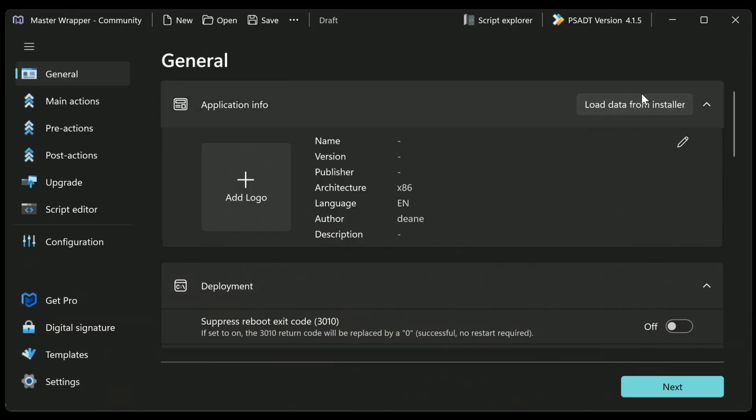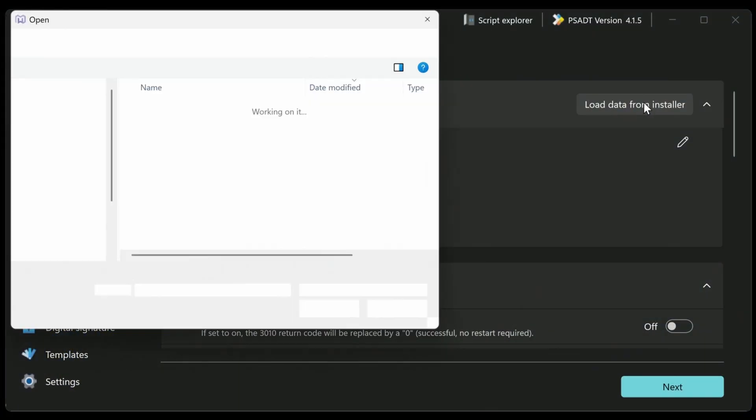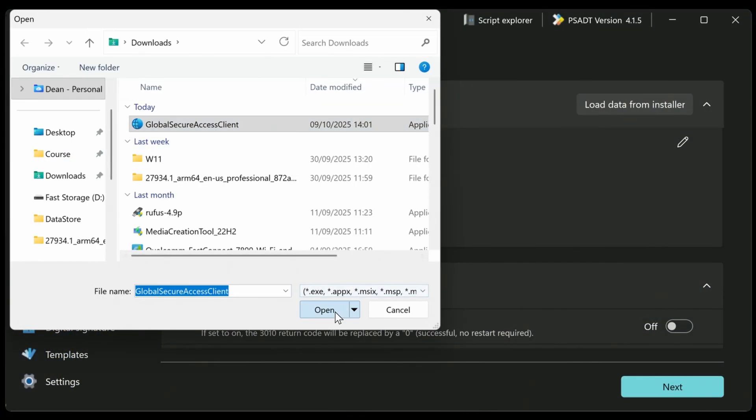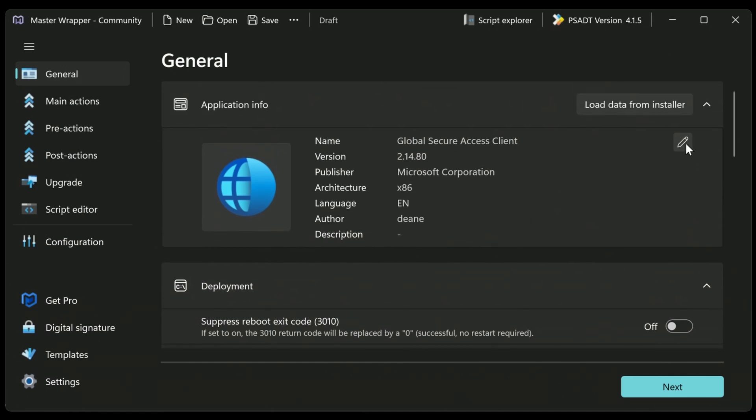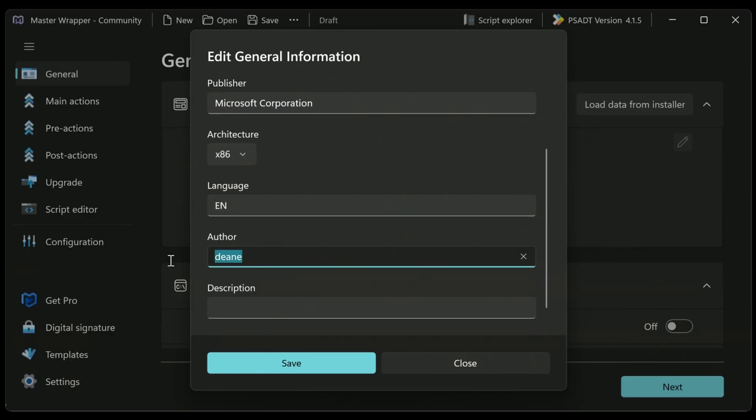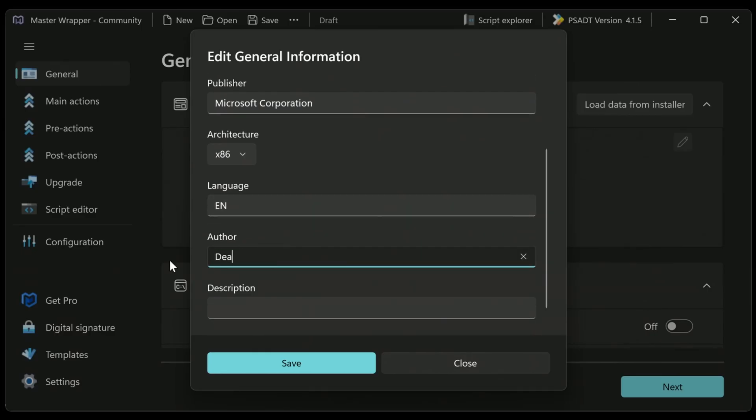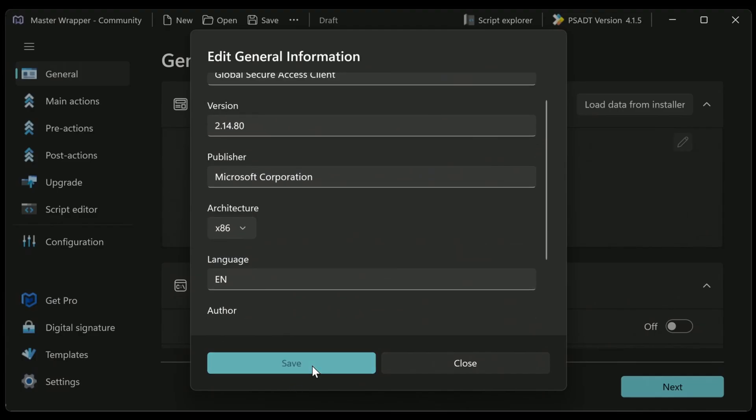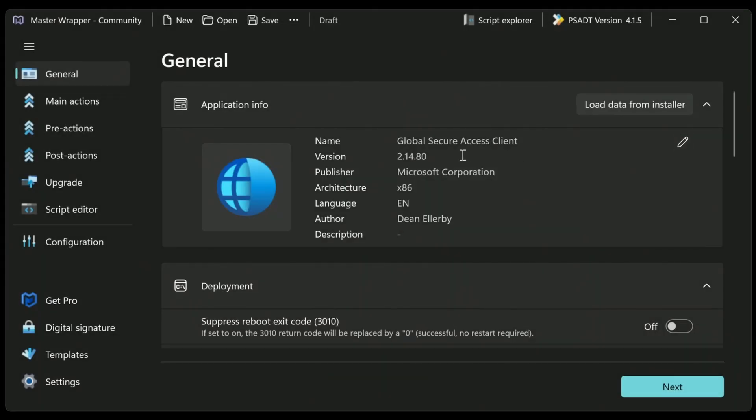Now I've already downloaded the installer. It's the globalsecureaccessclient.exe. I'm going to grab that here, and I will open that. And you can see it's already grabbed the logo, which is great, the icon. I've got the name, the version, the publisher, the architecture. The author is me. In this case, I can change that, can't I? I can change that to Dean LRB. There you go. And just save that. Awesome.